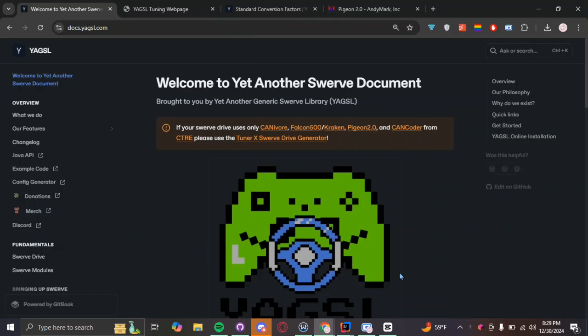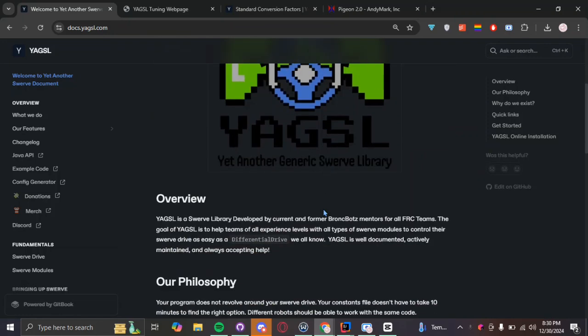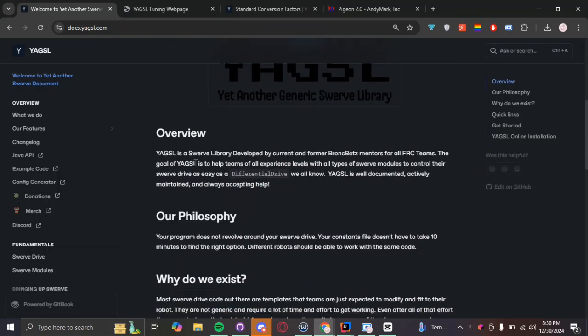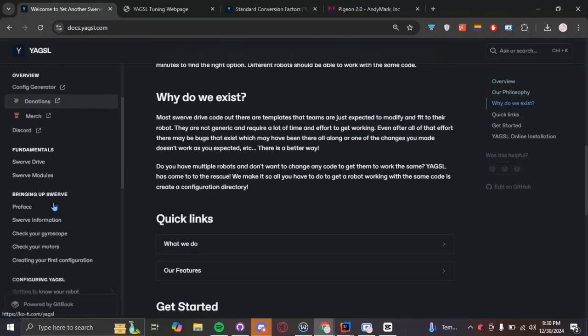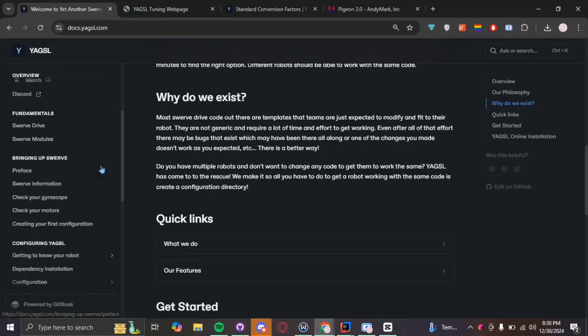Basically a website that documents all your questions about Swerve and how to just set it up using YAGSL libraries. And today with this video, I'm going to be showing you how to set up your configuration files. I'm going to be giving credit to BrompBots as well as a bunch of other FRCs that have made their contributions to the documentation.